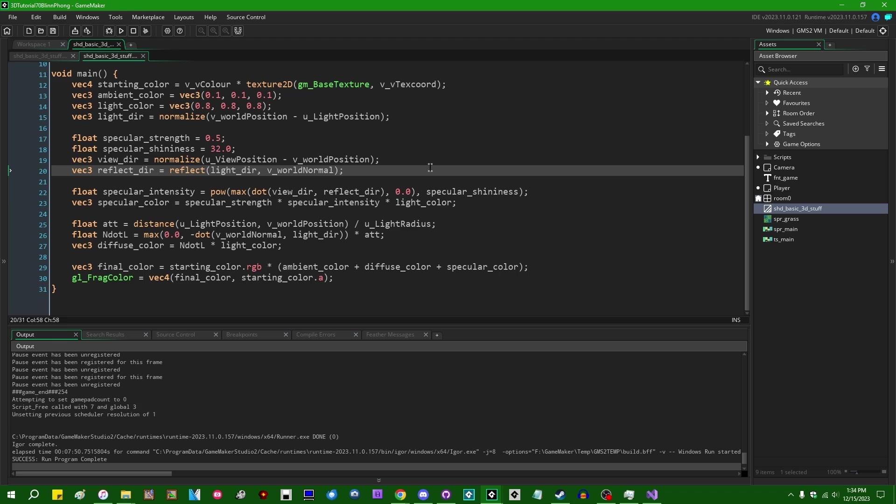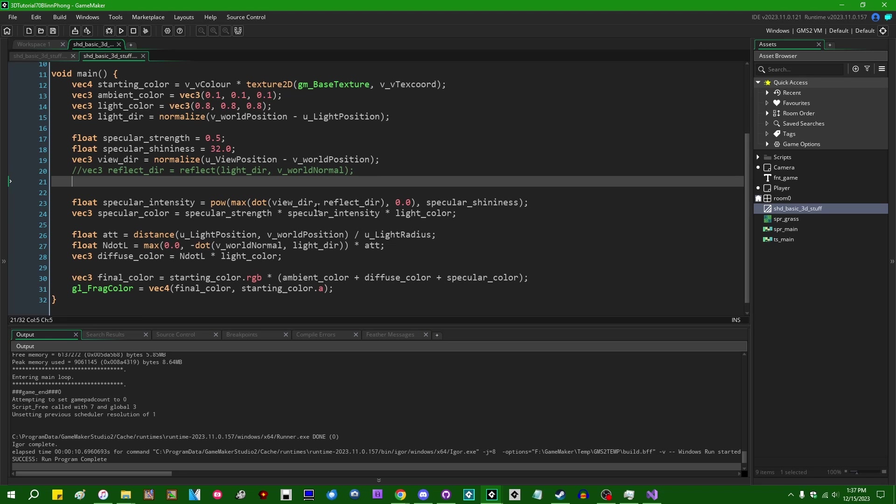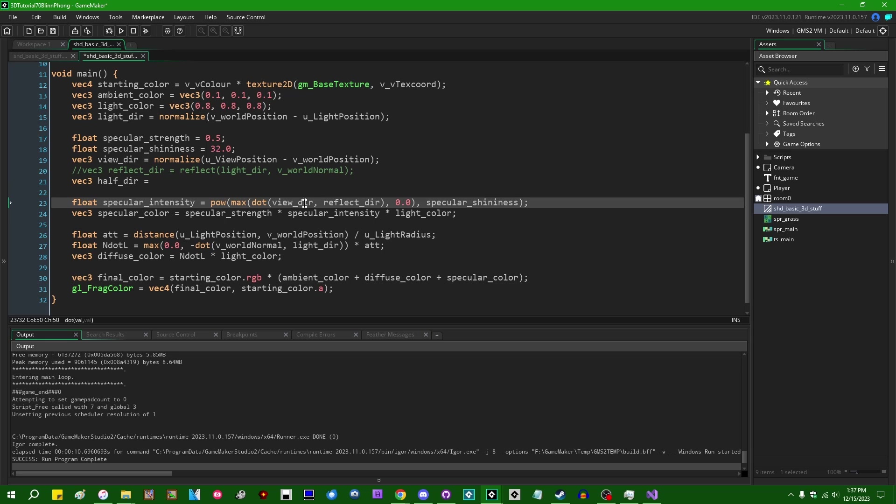So we can accomplish this by taking, instead of the view direction, the reflected light direction, and doing the dot product there, we can instead take the vec3 half direction, which is going to be basically the vector that's halfway between the light direction and the view direction, and using that instead and comparing that to the world normal.